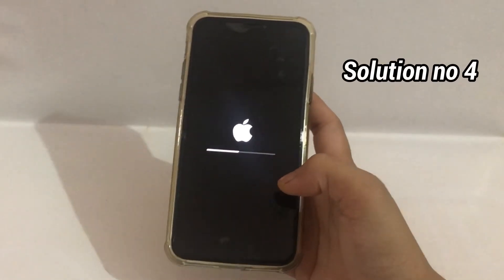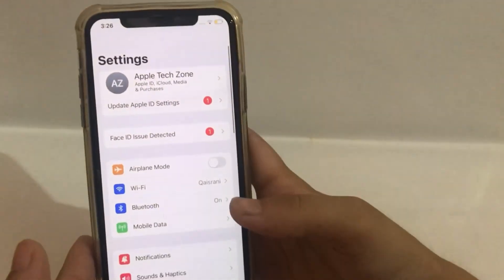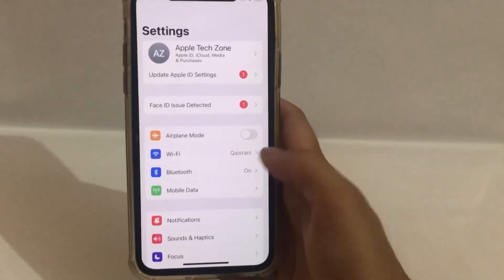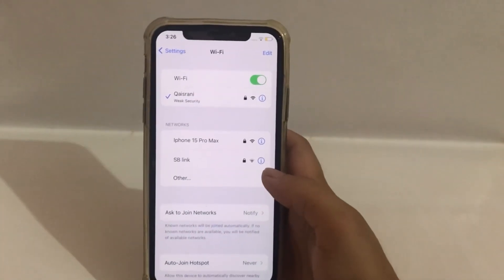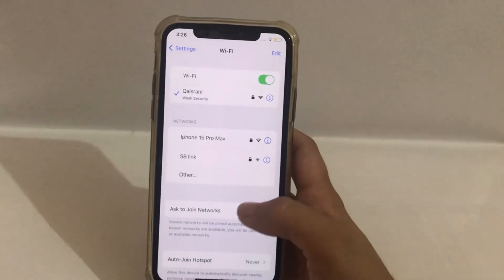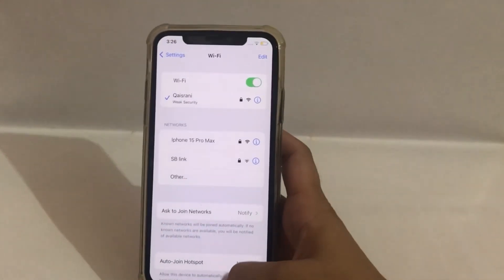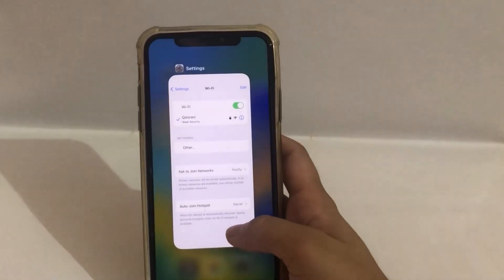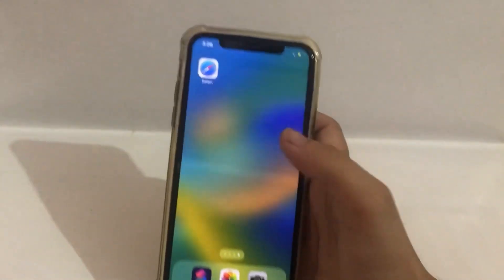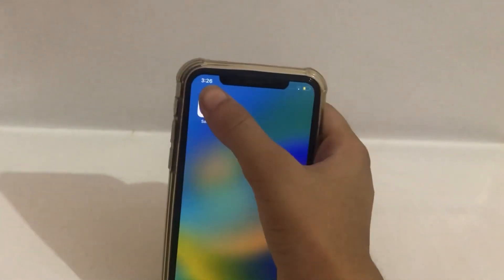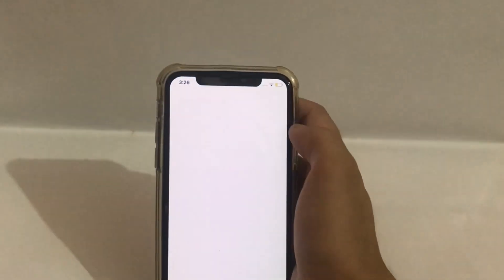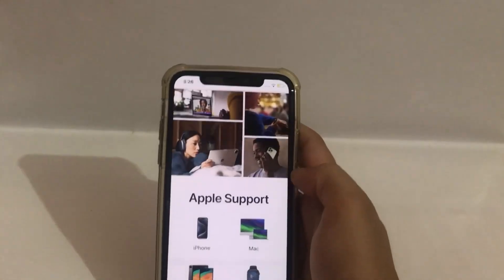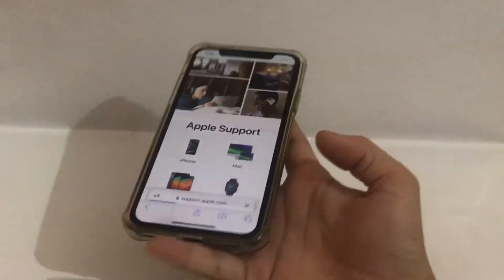Solution number four. Go to Settings. Click on WiFi. Make sure your iPhone is connected to the internet. Click on Safari. I hope your problem will be solved.